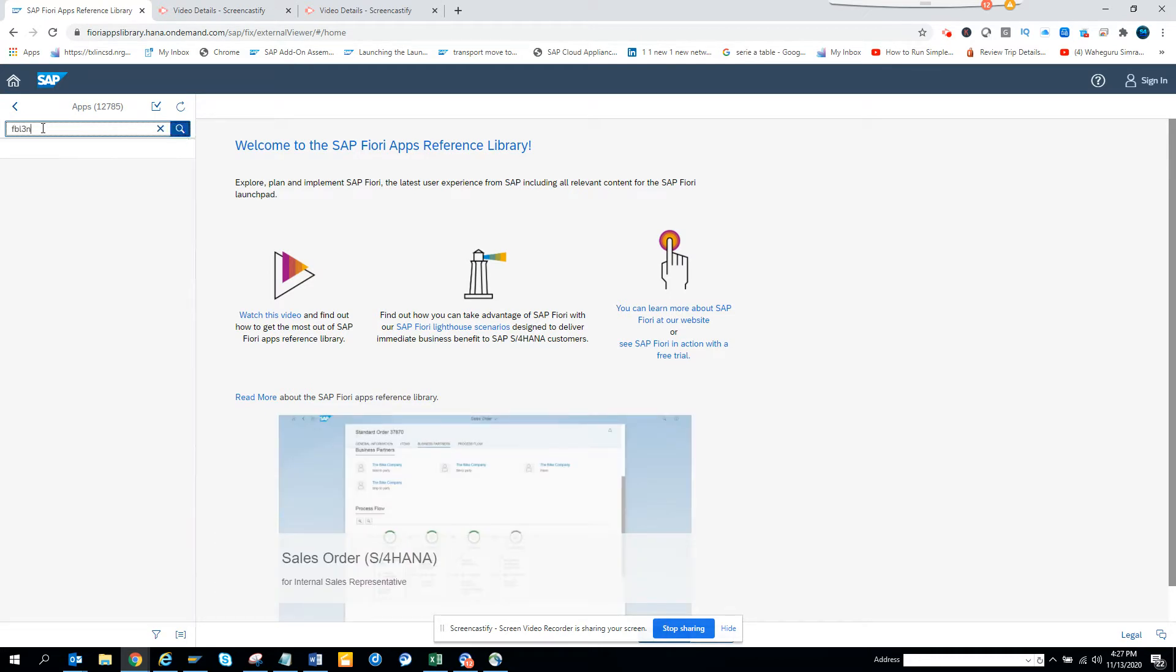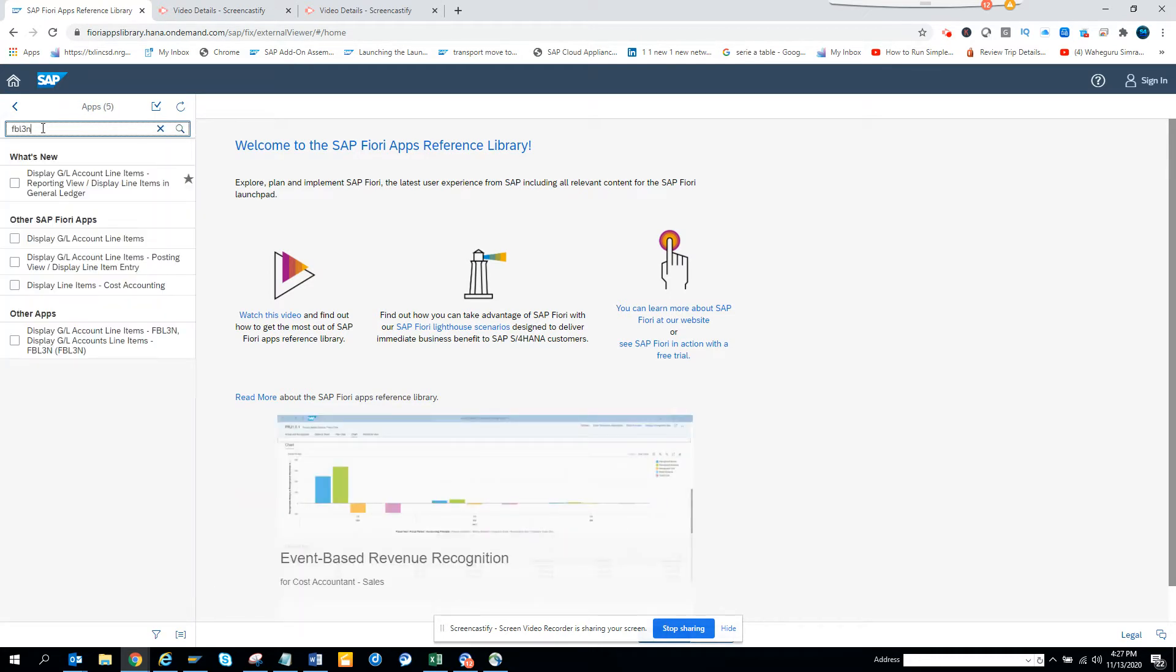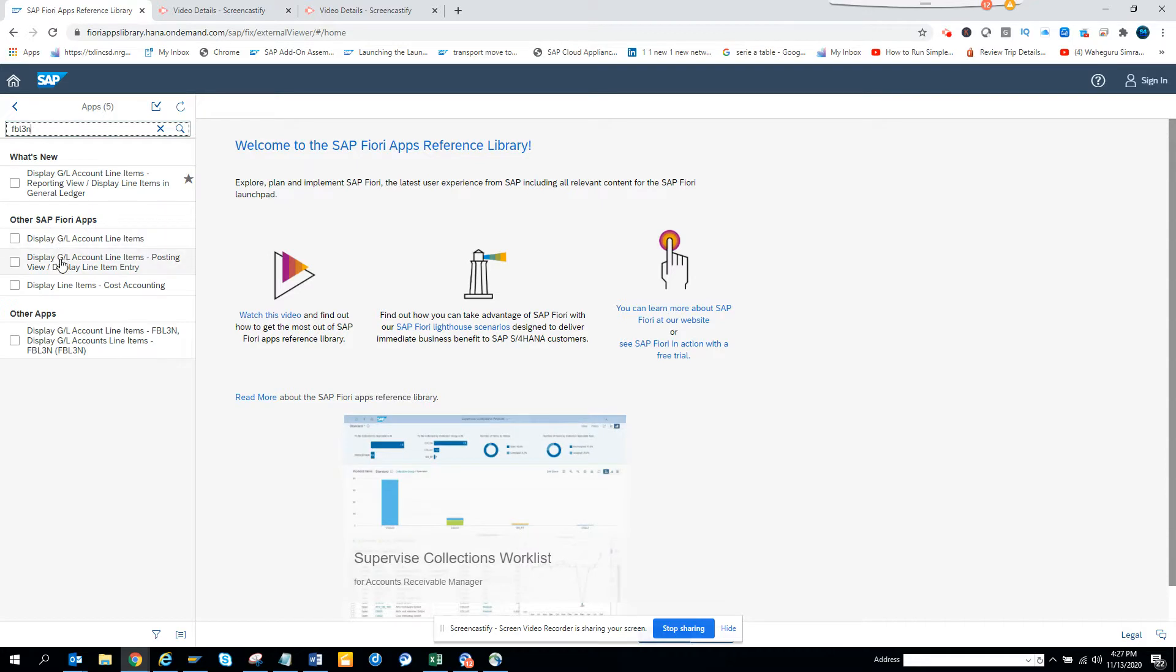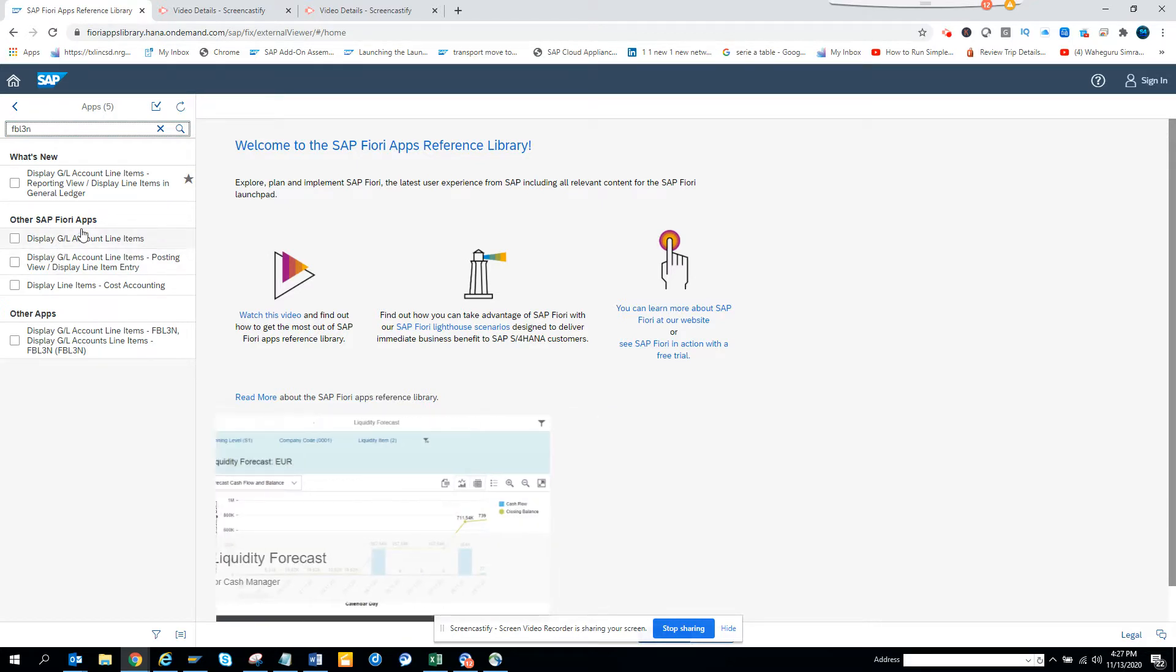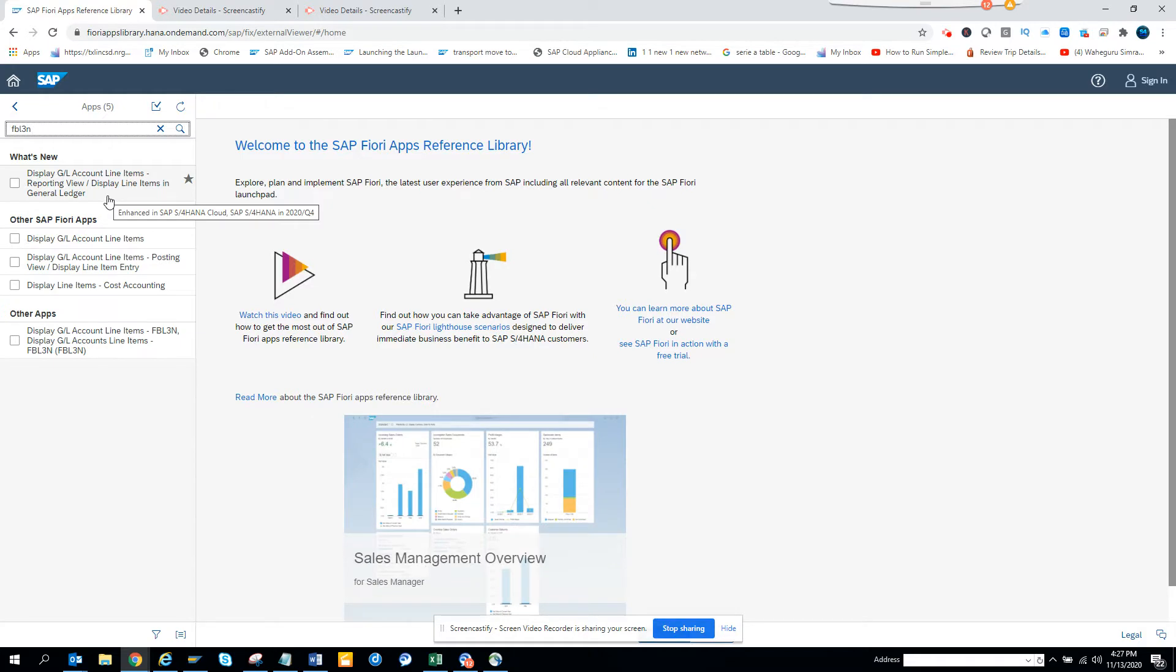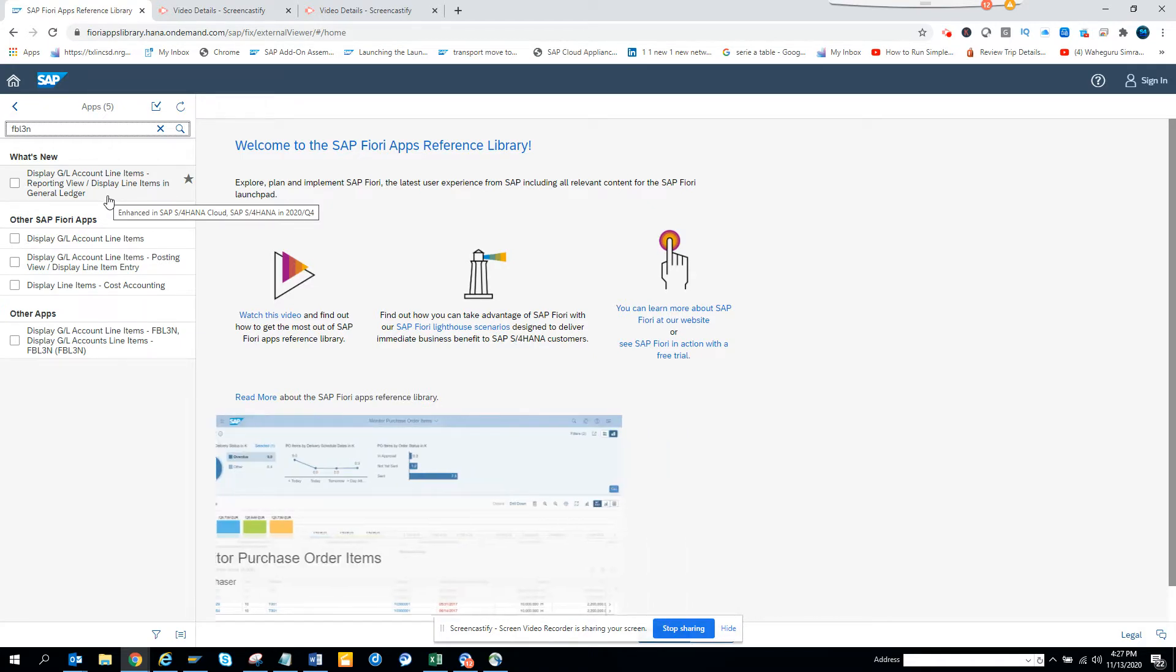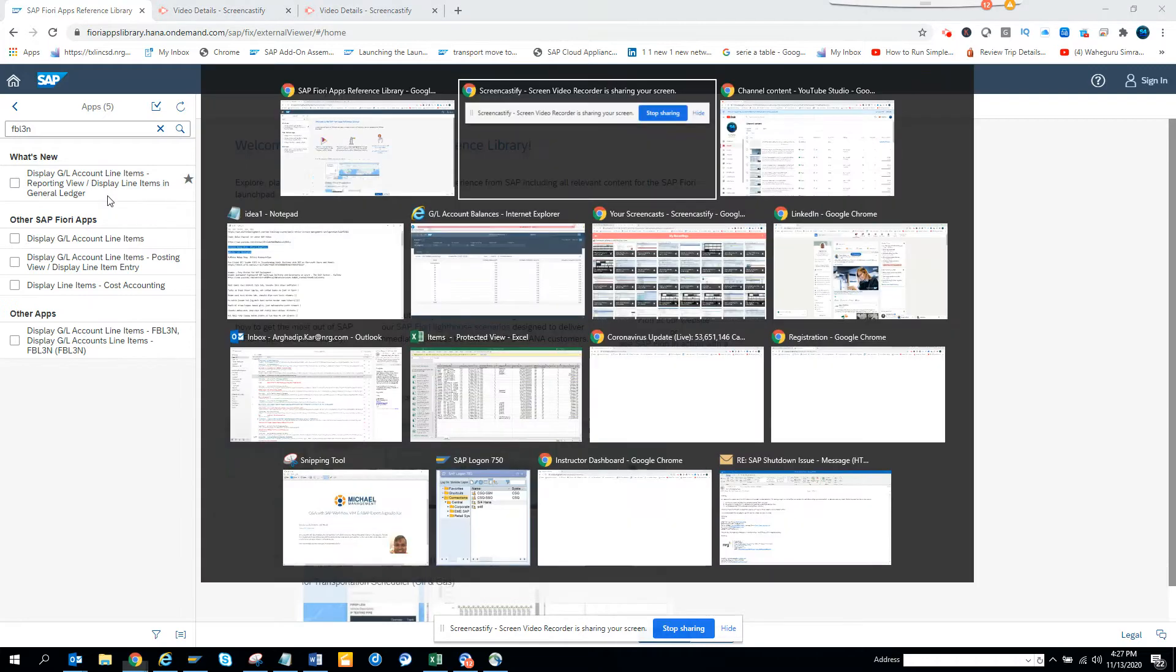FBL3N. And here you can see FBL3N. And here you can see this. This is similar to FAGLL03H, you can use also. What's new? Let's see. This one displays GL items. So we will display GL account line items.